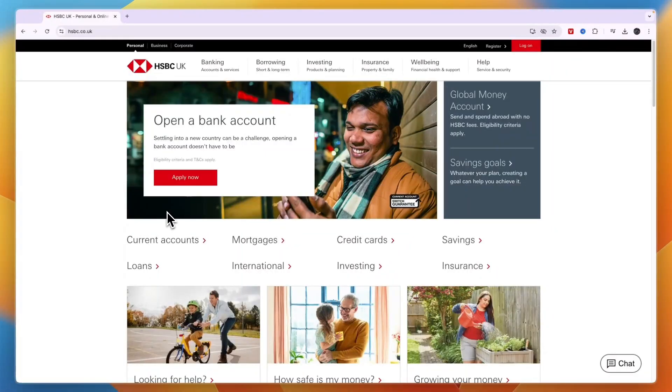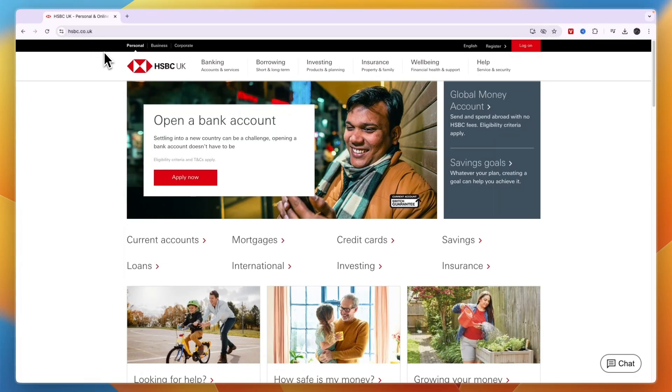In this video, I will show you how to open a bank account with HSBC online. To do this, head over to HSBC's website, which is hsbc.co.uk.